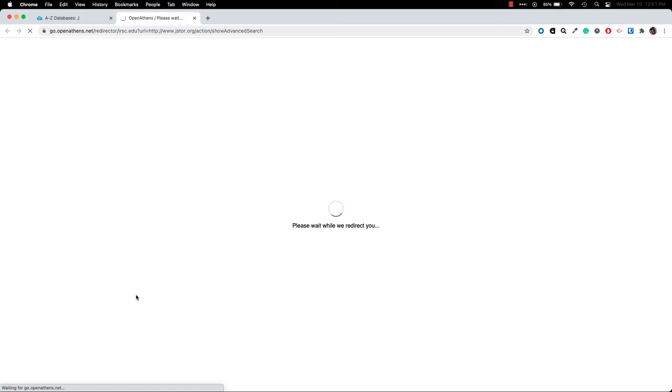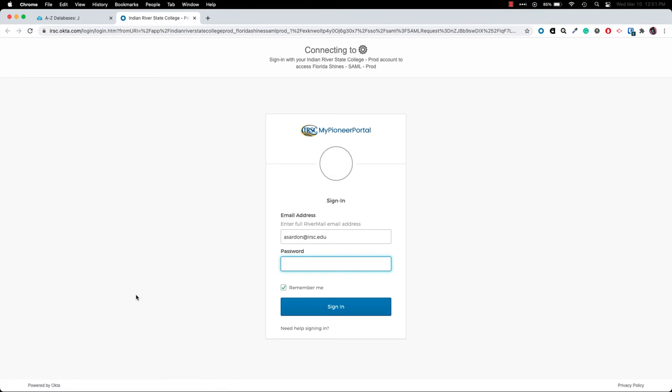You should be prompted to sign in with your MyPioneer portal credentials. So that will be your full RiverMail email address with the at mail.irsc.edu at the end and then your same password that you use for MyPioneer portal and for RiverMail.